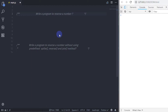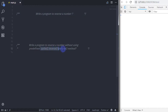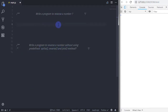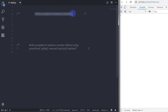We will create two functions. In the first function, we are using these three methods to reverse a number, and in the second function, we will reverse the number without using those three methods. If you get an assignment to reverse a number without using split, reverse, and join, the second program will definitely help you. Let's start with the first program using split, reverse, and join.